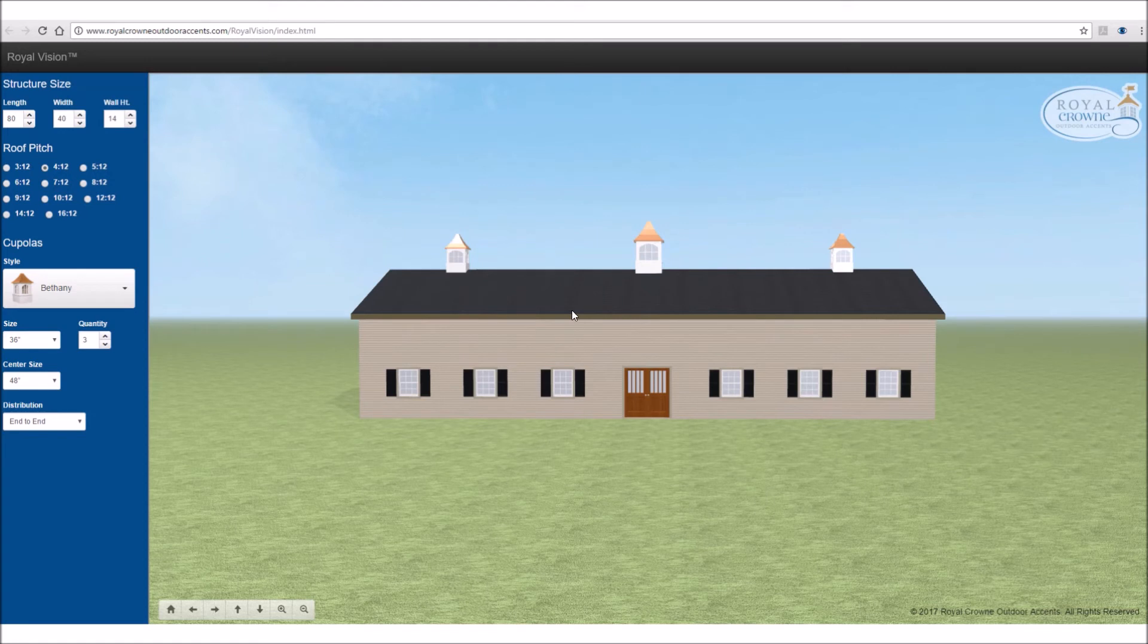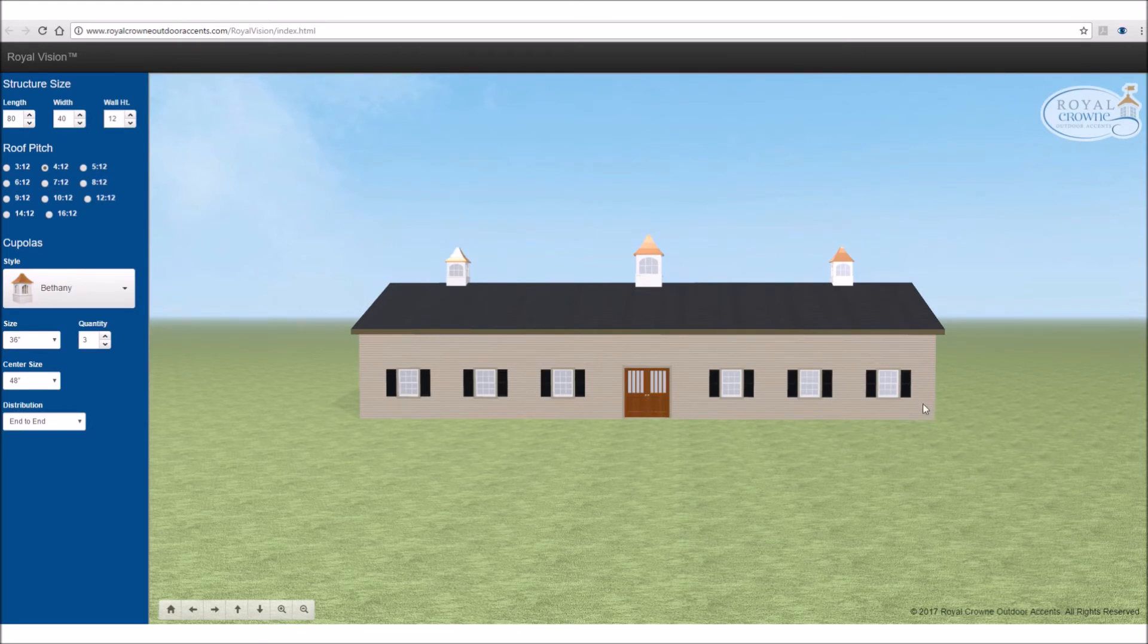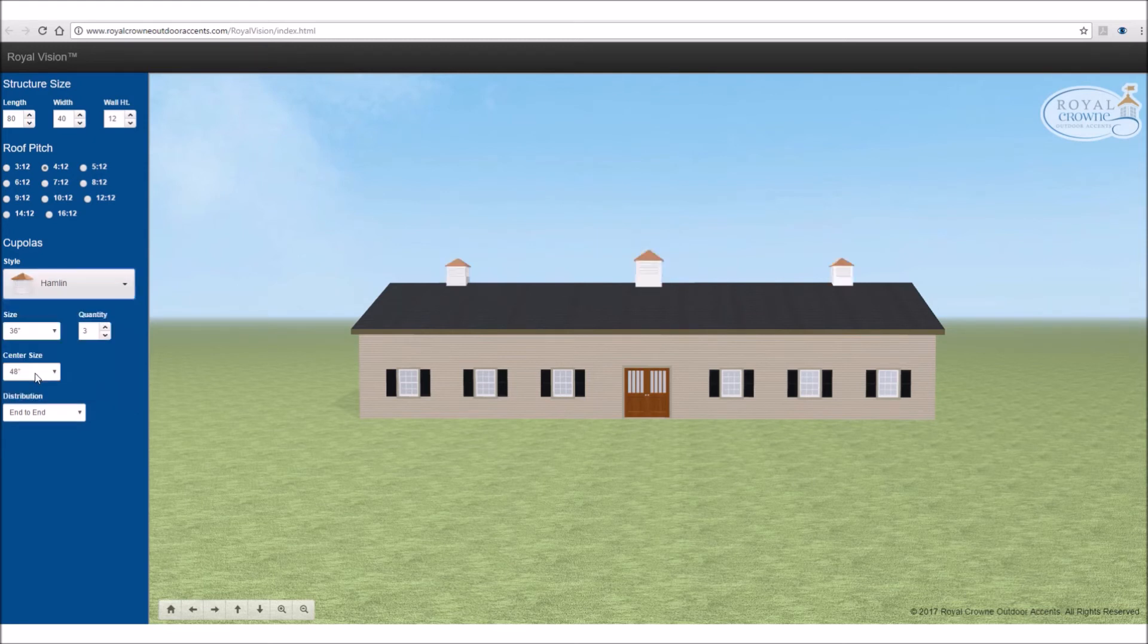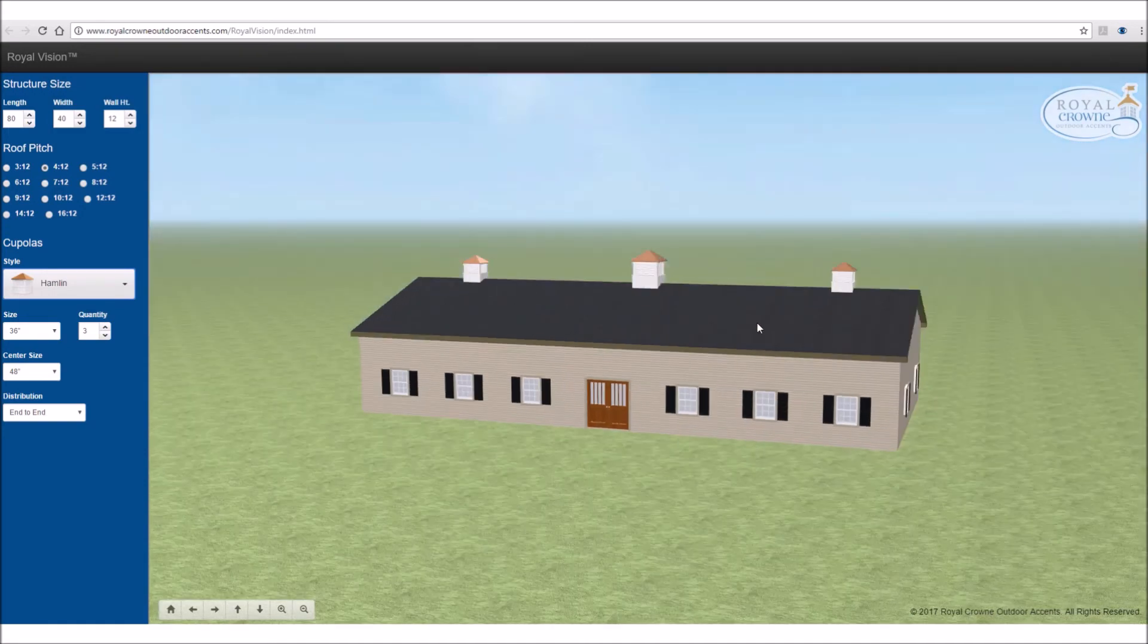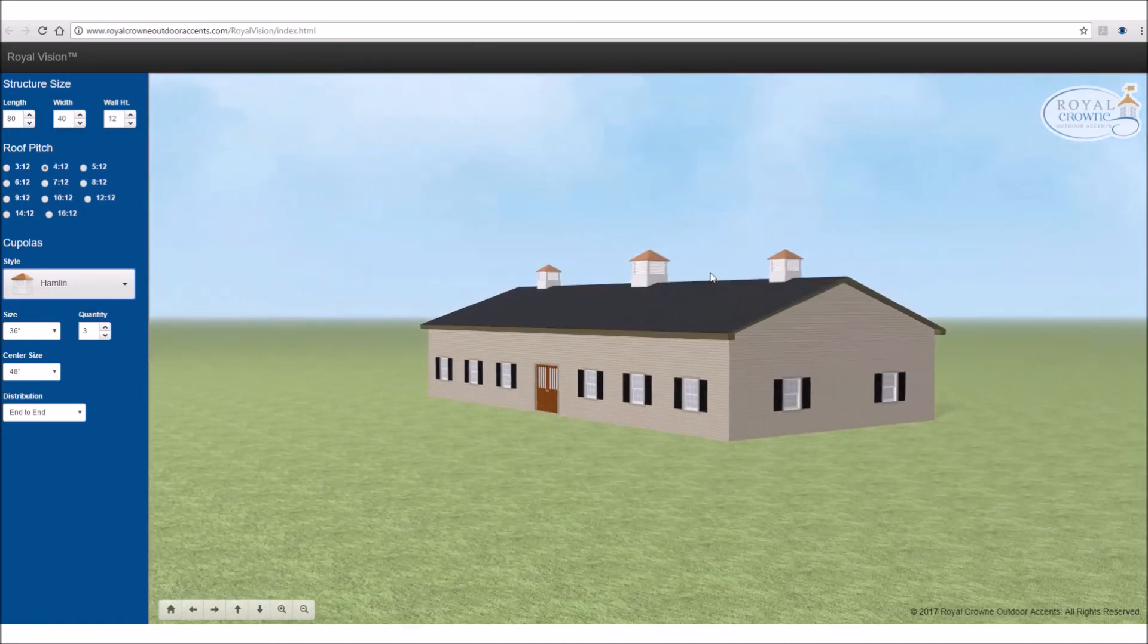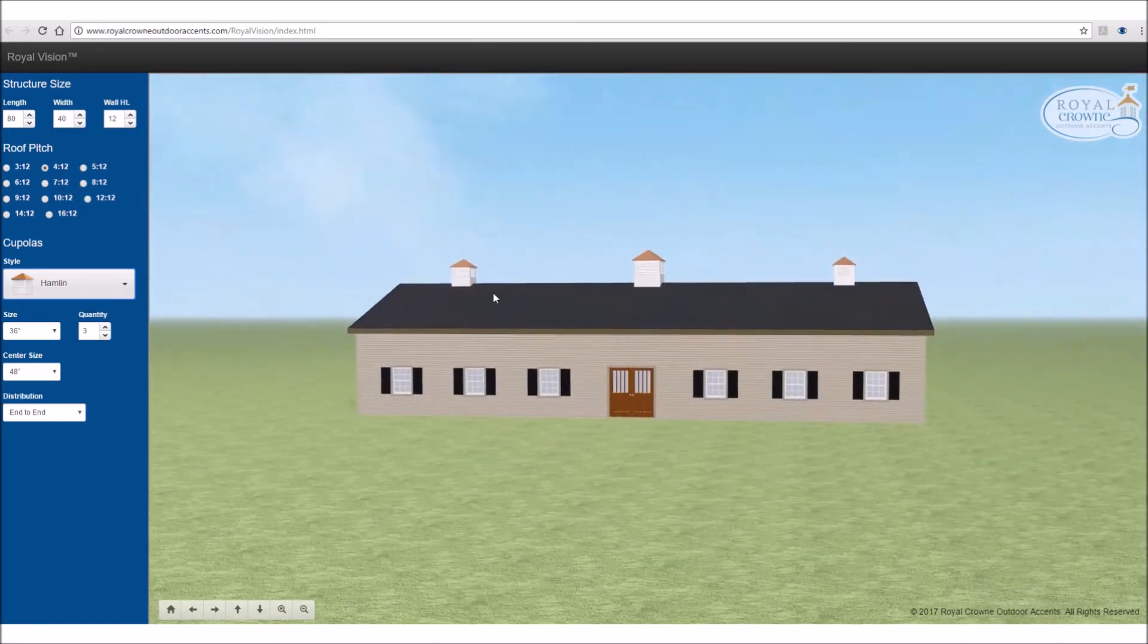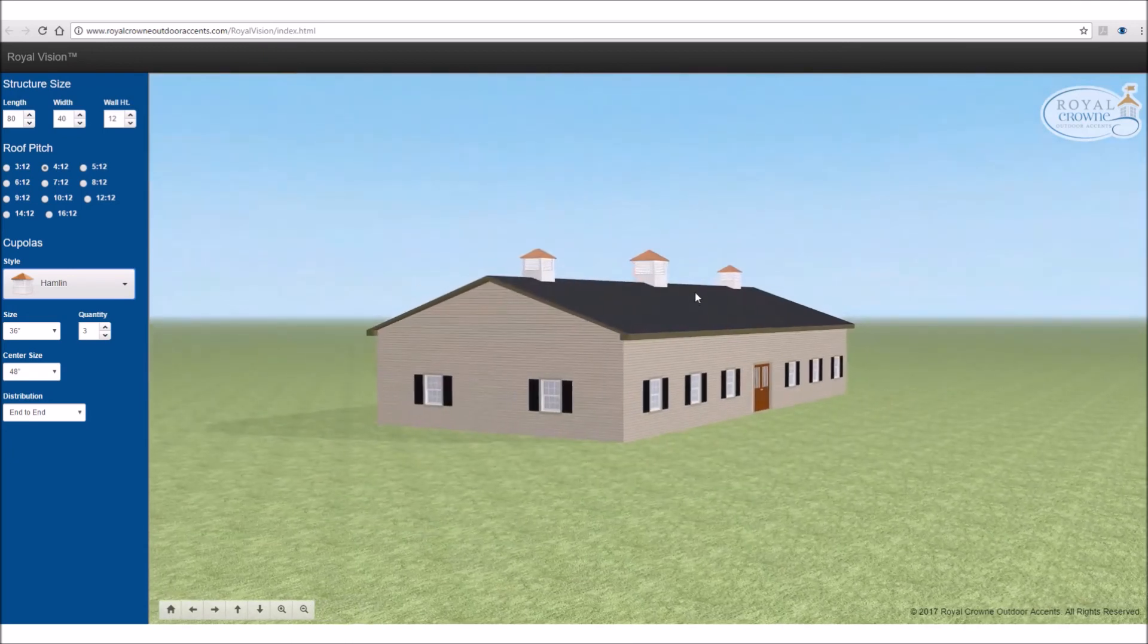So now that we have our roof pitch at 4/12 and our wall height might be at 12, we have a building that's a little bit shorter. A shorter cupola may look a little bit better on there. So now that we've chosen our Hamlin, that tends to look a little bit better with that size barn with that roof pitch.